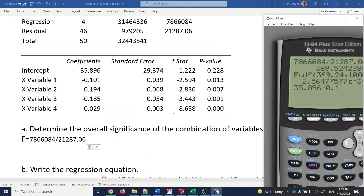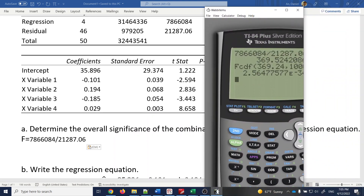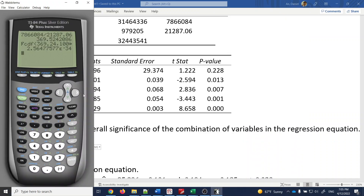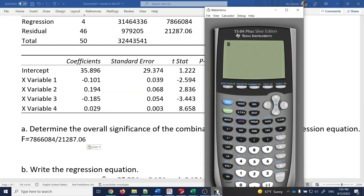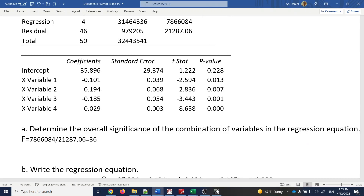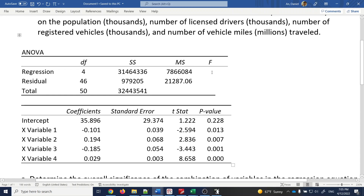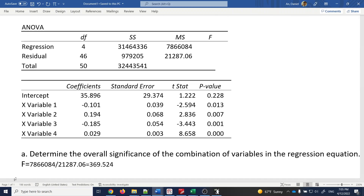Let's calculate that using a calculator. So 786608.4 divided by 21287.06 gives a result of 369.524. That value goes in the blank for the F-test statistic.